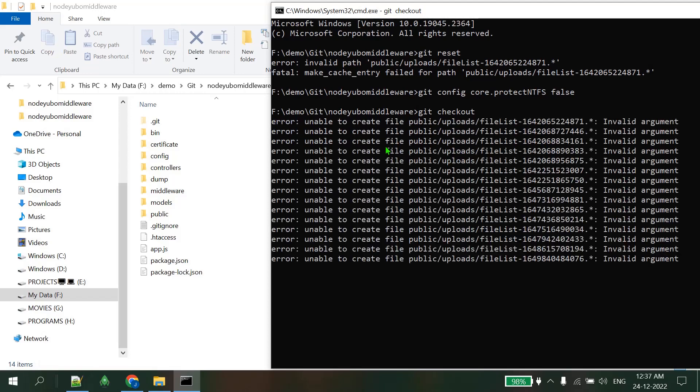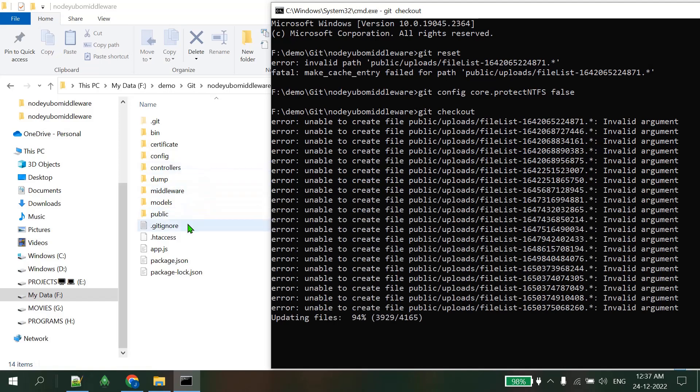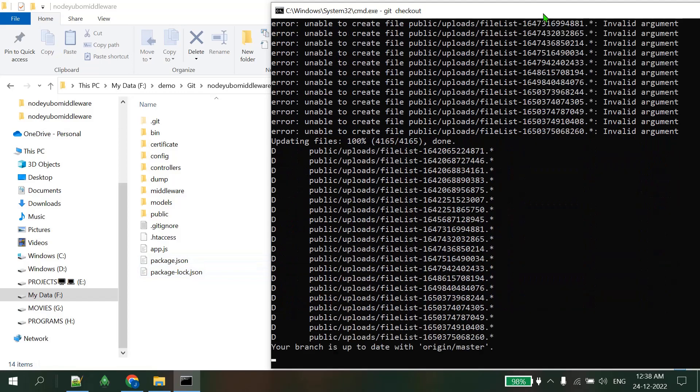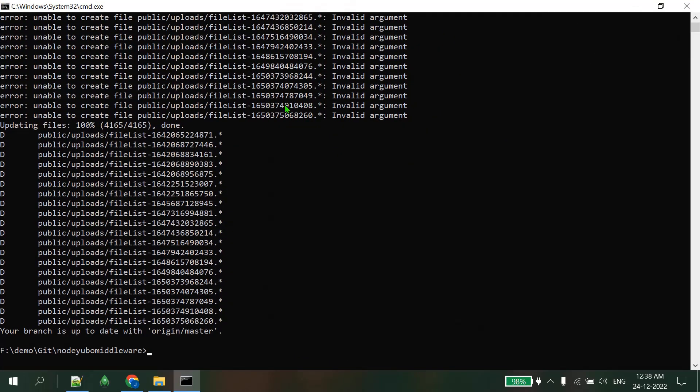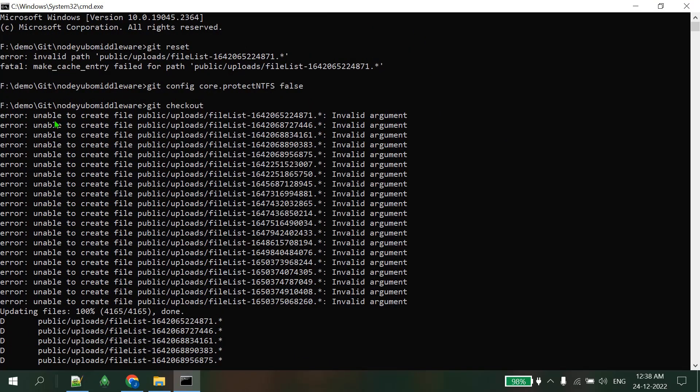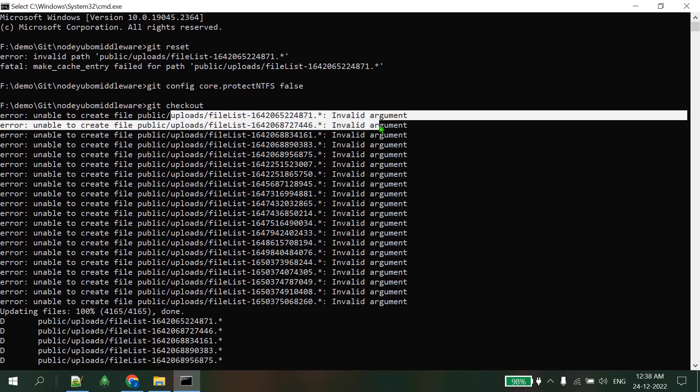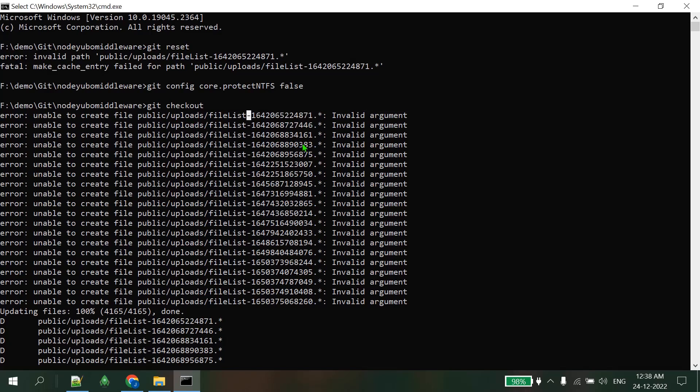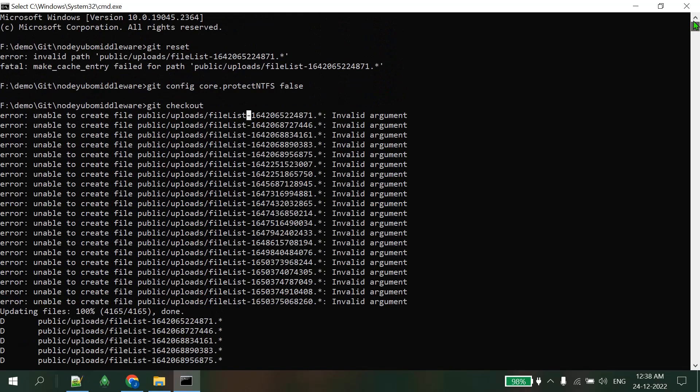After searching two days all over the internet, I got these three commands which are very useful to retain my repository files. In Windows 10 if you are using, this error occurs frequently. Updating files - 94 percent done, and it will give me all the files. Some errors will occur - these are errors related to PNG files or some other files. You can ignore these errors, nothing will happen. Whatever work you have to do, you can work and you can push your code.